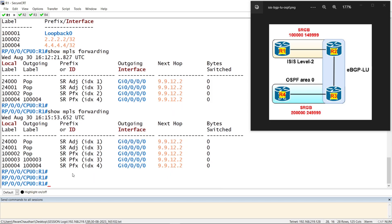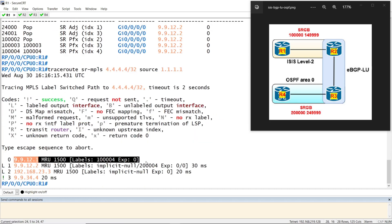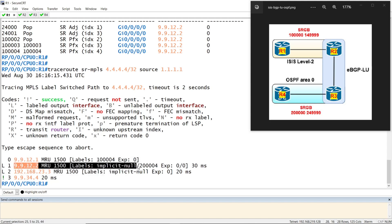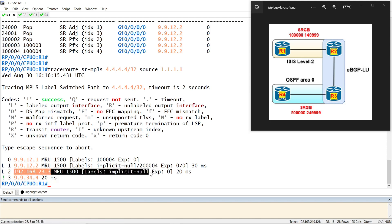If we do a traceroute using segment routing SRMPLS, we can see the label which R1 pushes for prefix R4. Once we reach R2, it pushes implicit null for R3 and then the label for R4. Since R3 and R4 are directly connected, it is implicit null at the last hop.